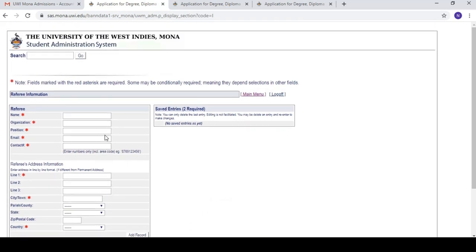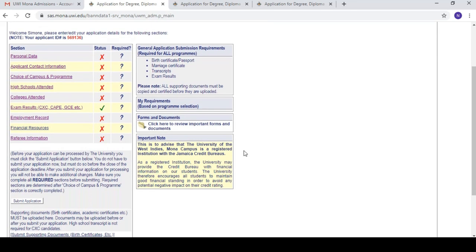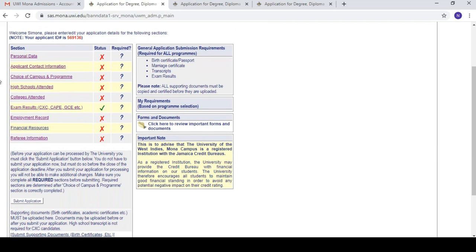Another section is the referee form, where they ask for two references. You can use your high school principal, your pastor, a JP, a doctor — just someone to vouch for you. They'll say something like 'Simone Green was a very good, well-rounded student.' Hint: they probably won't call anyone, but you still need to add your references just in case, especially since they're tightening things up due to fraudulent applicants.